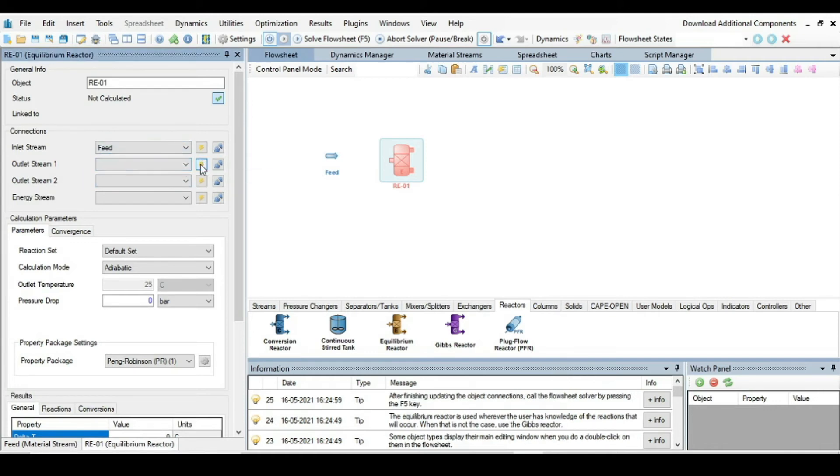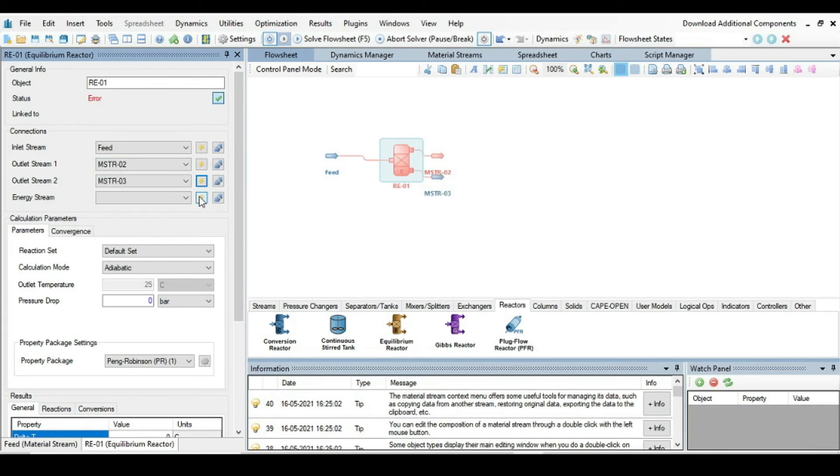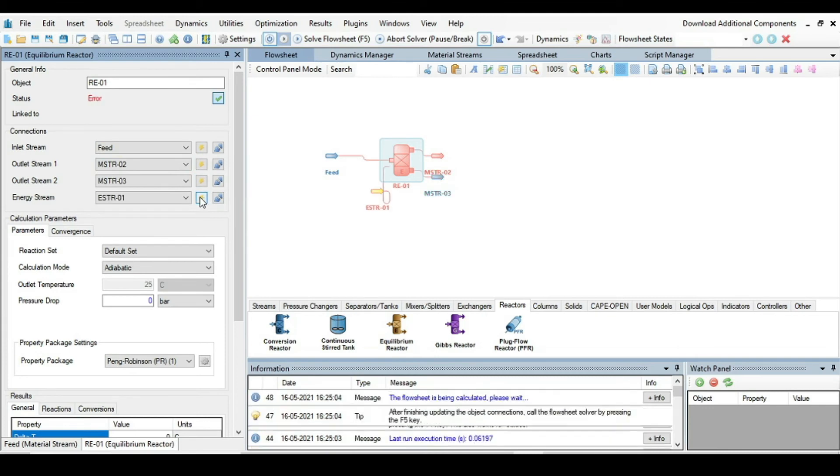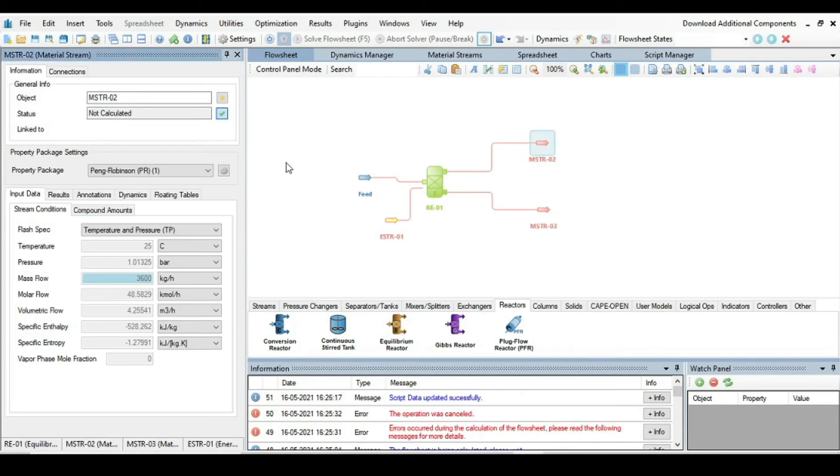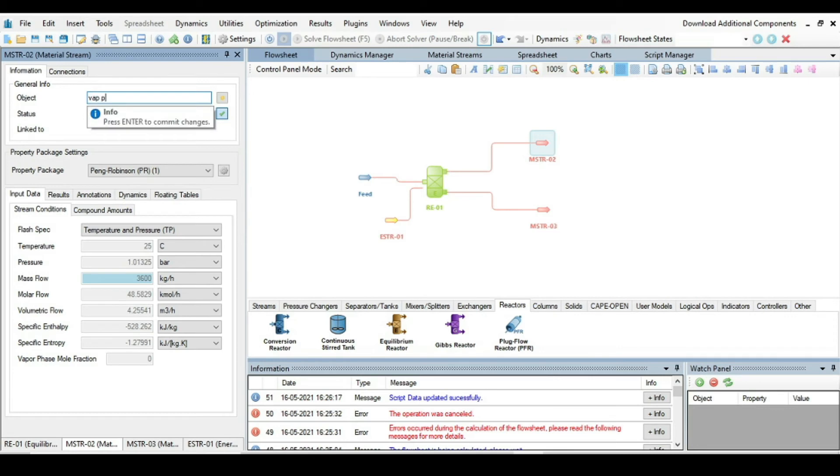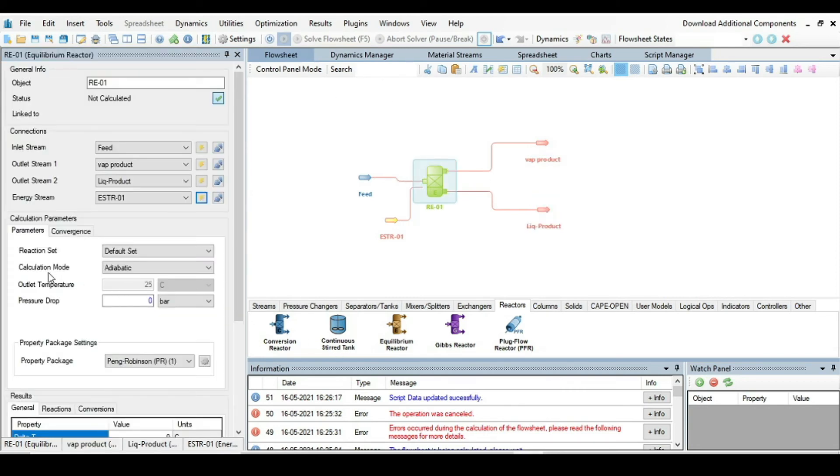Then click on it and from Connection, connect the feed as the inlet and produce outlet streams and one energy stream. Now just change the stream name, so material stream 2 is actually vapor product, press enter, and material stream 3 is liquid product.